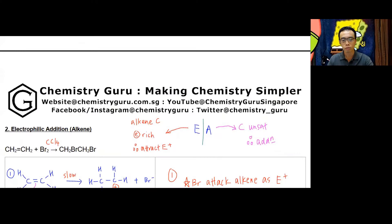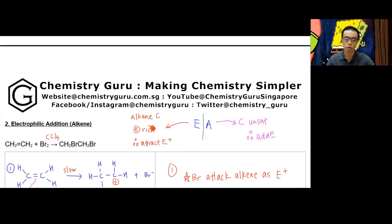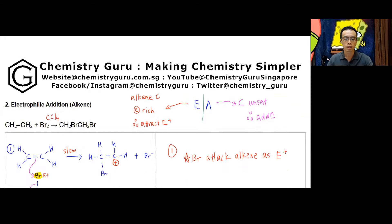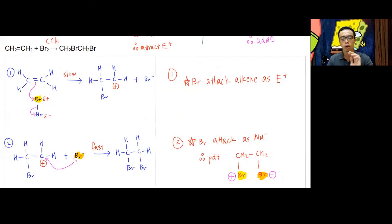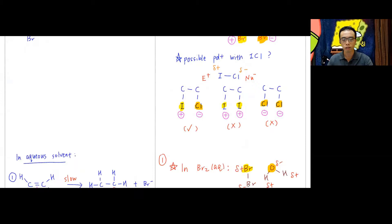Next, let us move on to electrophilic addition reaction. We will run through: why alkene undergoes electrophilic addition reaction, the mechanism — drawn on the left-hand side with explanation on the right — and two reactions: bromination in organic solvent and bromination in aqueous solvent.